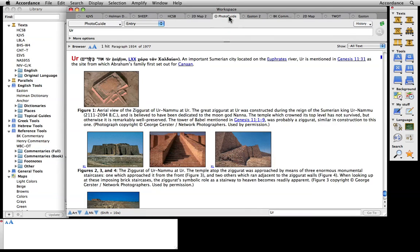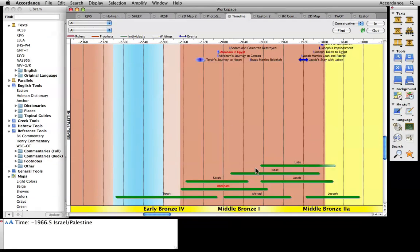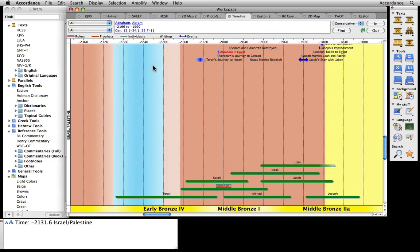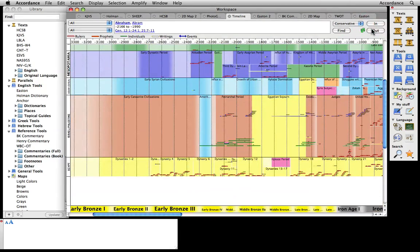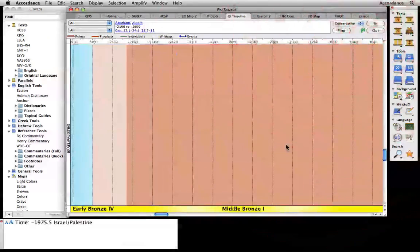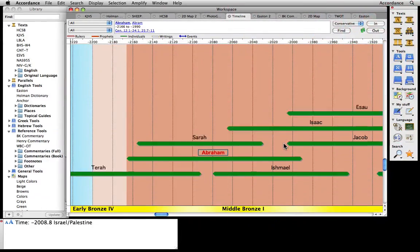Finally, the Accordance Bible timeline can place the passage we are studying in its historical context. When did Abraham live? Let's find out! Selecting any item on the timeline will give us its exact date, along with any biblical references to that person or event. We can zoom out to see what is happening around the world at that time, or zoom in to investigate Abraham's life in more detail.